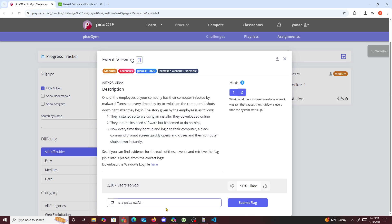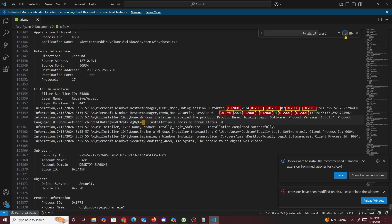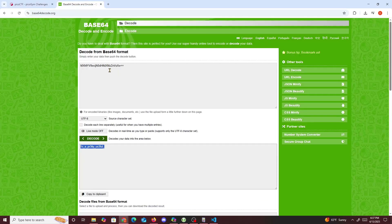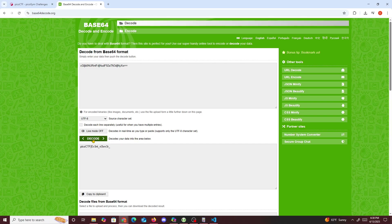Now we go back and find the other part. The second encoded string is right around here — that's the second part they found. I copy it, paste it into the decoder, and we get 'picoCTF viewer' as part of the flag.